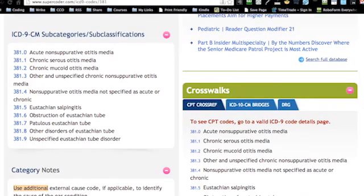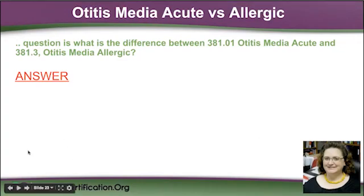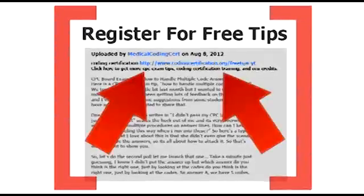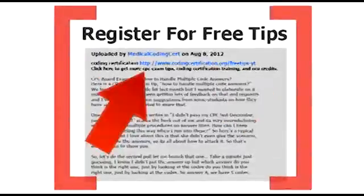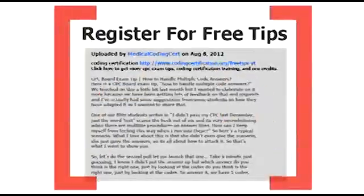But do it in about one and a half minutes or something. This is where you want to bubble and highlight, right Lorraine? Yep — although I tend to do that more in my CPT manual, but absolutely you can do it in your ICD manual. So thank you, good one. Get more CPC exam tips, coding certification training, and CEU credits — go to www.codingcertification.org.